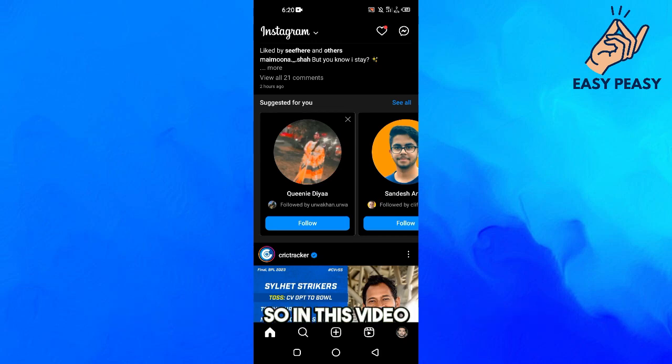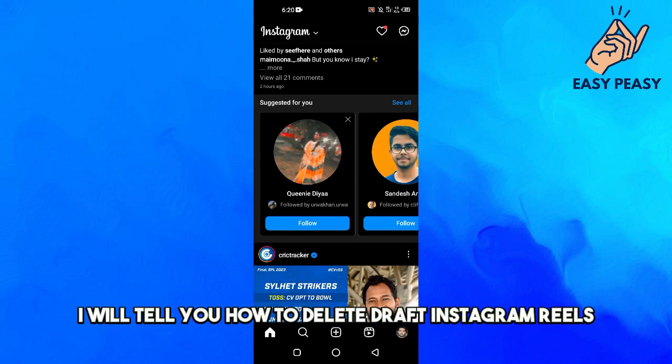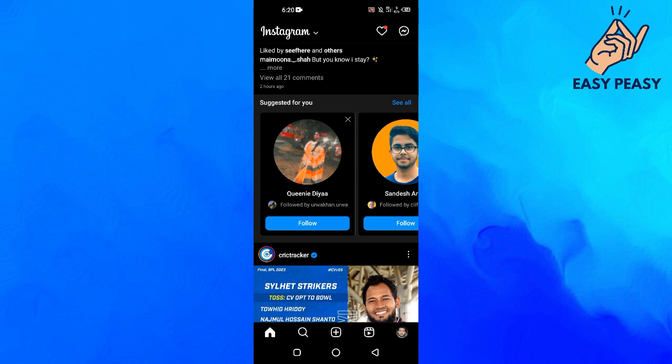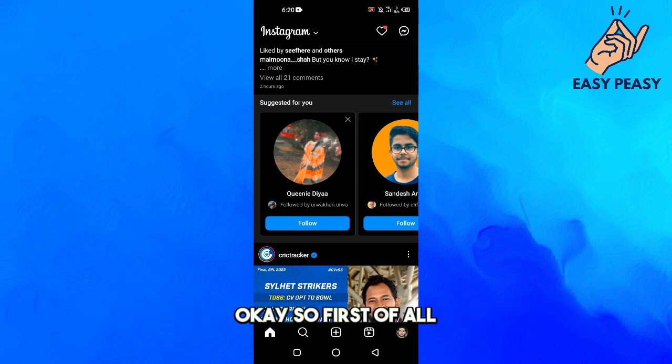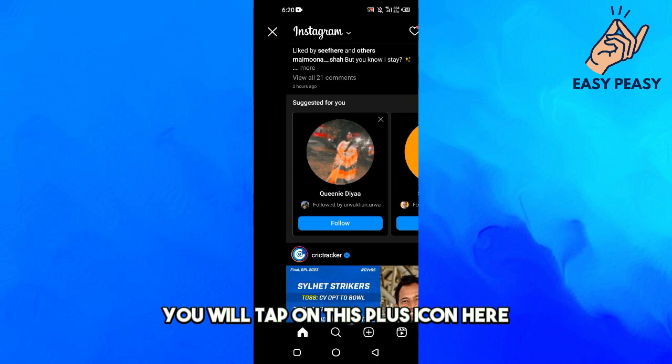Hello guys and welcome back to my channel. In this video I will tell you how to delete draft Instagram Reels — how to delete Instagram Reels from the drafts.